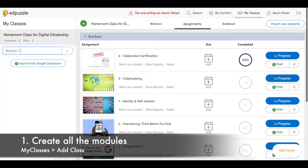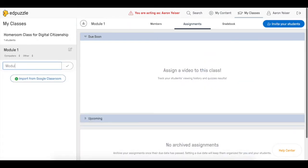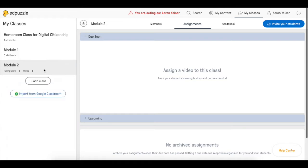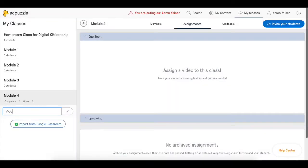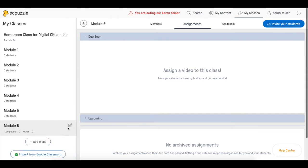The first step is going to be to create all the different modules. In this case we're going to create six of them. We can add the title that we want, in this case we're not going to put anything but you can edit them later if you want.